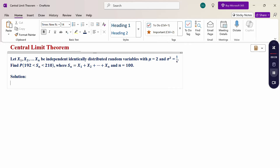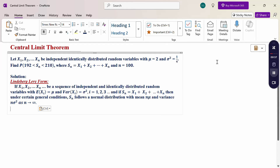When Sn is given in sequence form, we can use the Central Limit Theorem in the Lindeberg-Lévy form. If x1, x2, ..., xn is a sequence of independent identically distributed random variables with mean E(xi) equal to mu and variance sigma squared, i = 1, 2, 3, ..., and if Sn equals x1 plus x2 plus ... plus xn, then under certain general conditions, Sn follows normal distribution with mean n·mu and variance n·sigma squared, as n tends to infinity.